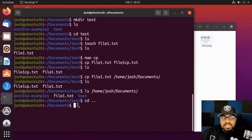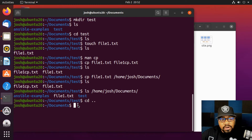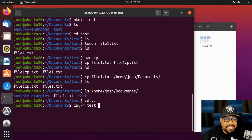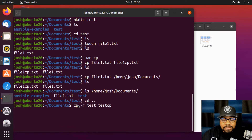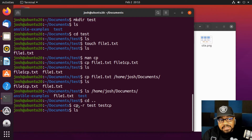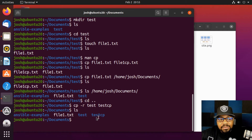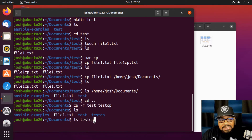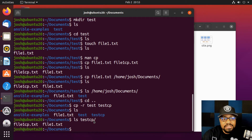To copy a directory, it's a bit different — you need to use the `-r` option for recursive copying, which also copies all files within it. Running `cp -r test testcp` copies the test directory and its contents. Running `ls` on the Documents directory shows both `test` and `testcp`. Running `ls testcp` confirms it contains the files that were created under `test`.